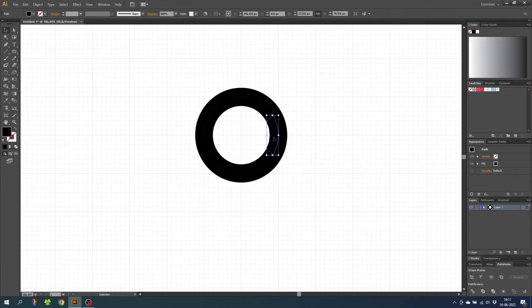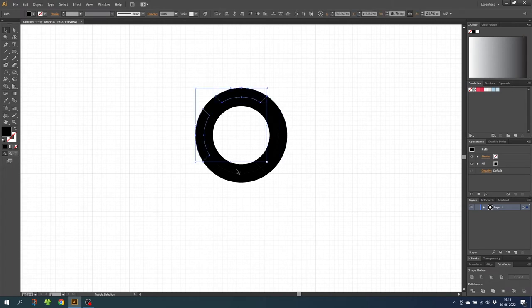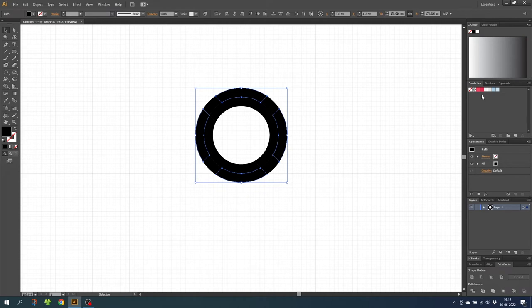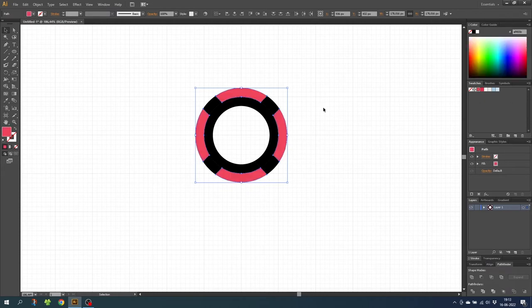Now select all the big outer parts — hold down the Shift key and select them. I've prepared some swatches; if you want the same swatches you can download them in the description, and there will also be a link to a video showing you how to import them. For the big outer parts, choose the light red color.